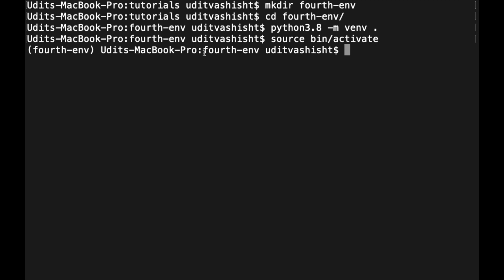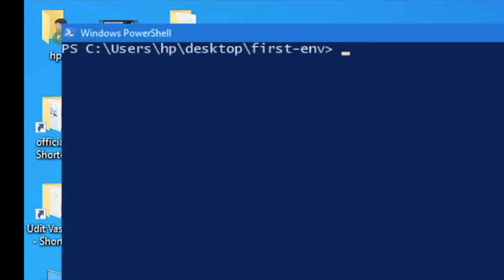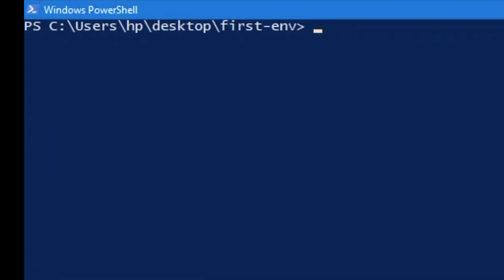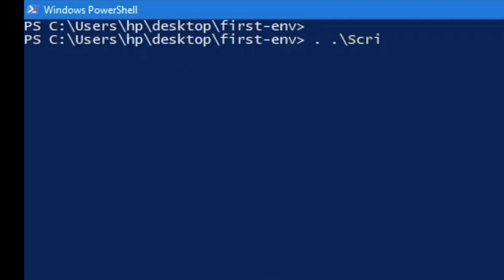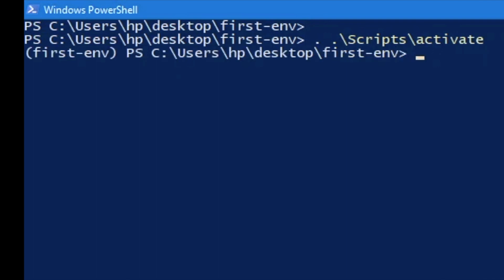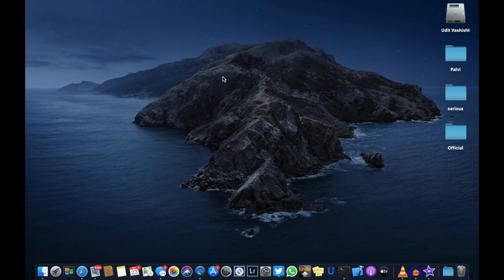This is the name of the folder, fourth-env, and this is the name of the virtual environment, fourth-env. You can also do the same in Windows. To activate such kind of virtual environment in Windows, you have to do .\Scripts\activate and it will activate the virtual environment. I always use this method to create a virtual environment.